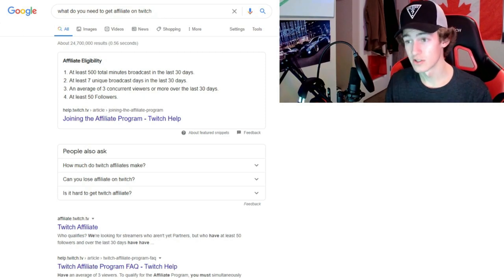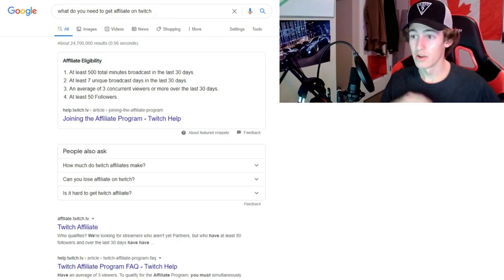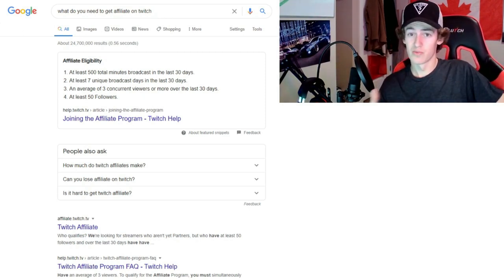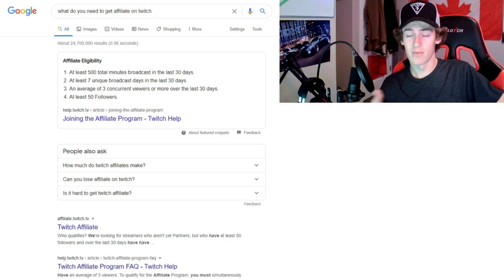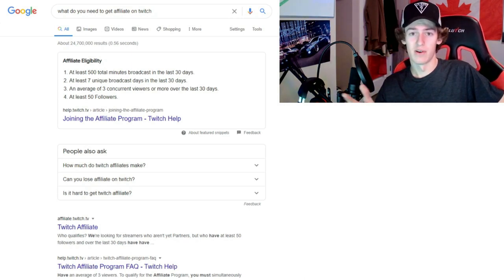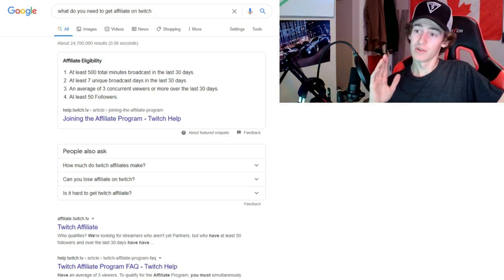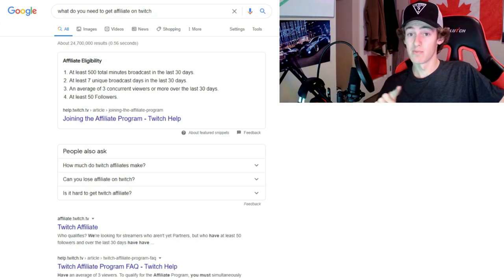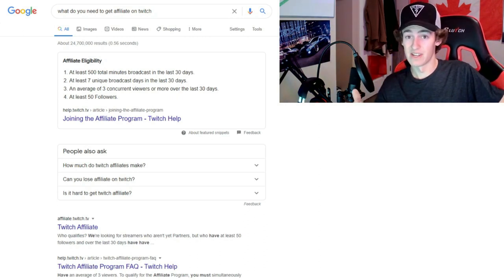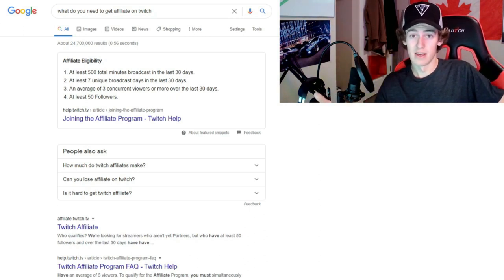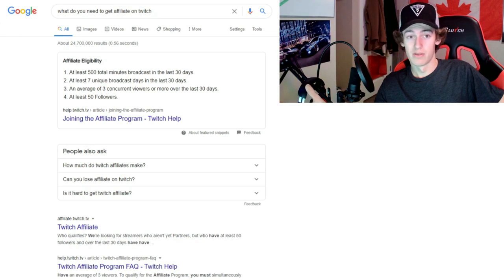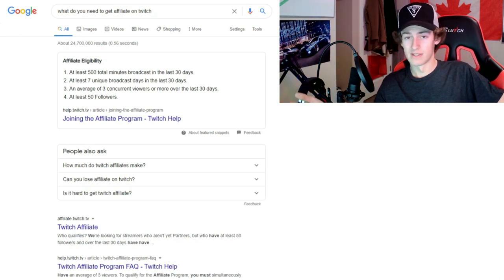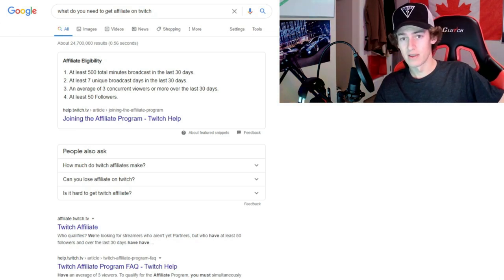As you can see on the screen right now, you need at least 500 minutes of broadcasting in 30 days. Super easy, just stream whenever you're playing, you'll get up there. No problem. You need at least seven unique broadcasts. Stream seven times in one month, super easy. Stream once a day for a week and you're there.